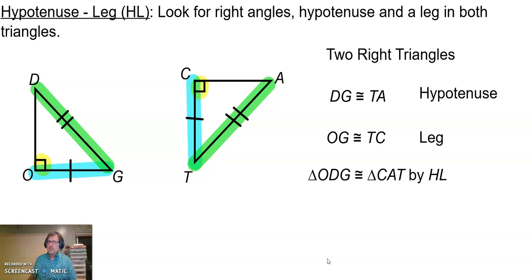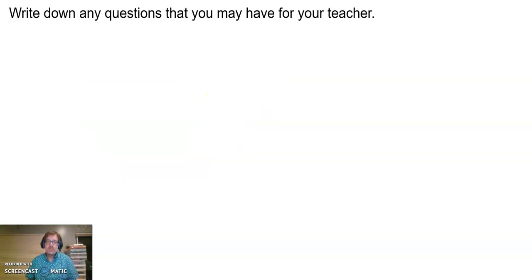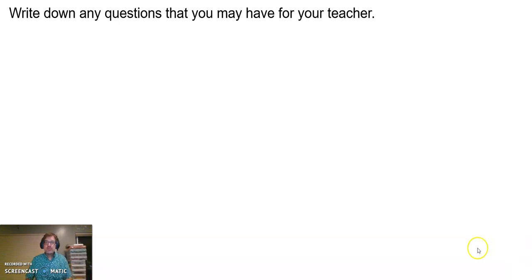So those are the five congruence triangle theorems. If you've got any questions, please write them down on the note space provided and come in with those questions ready. I'm sorry this video was a little longer, but we had to get it all in. Be ready for bell work, and Patriots, we'll see you when we see you.